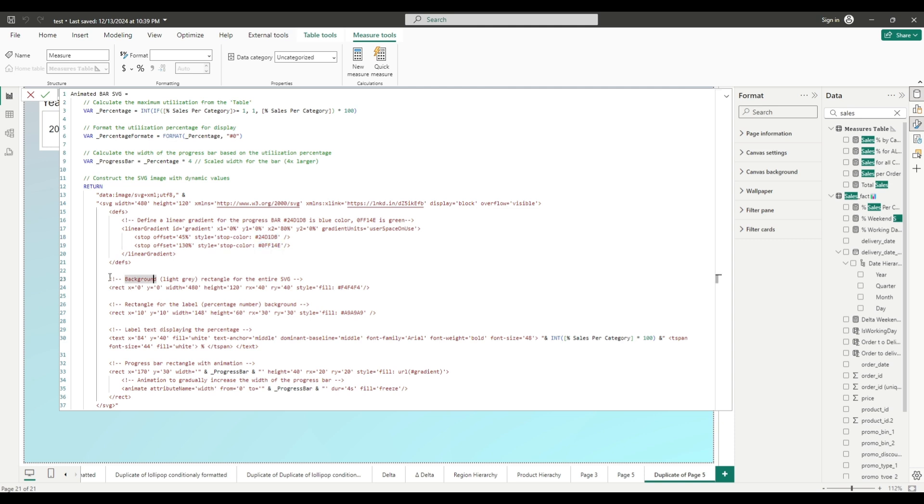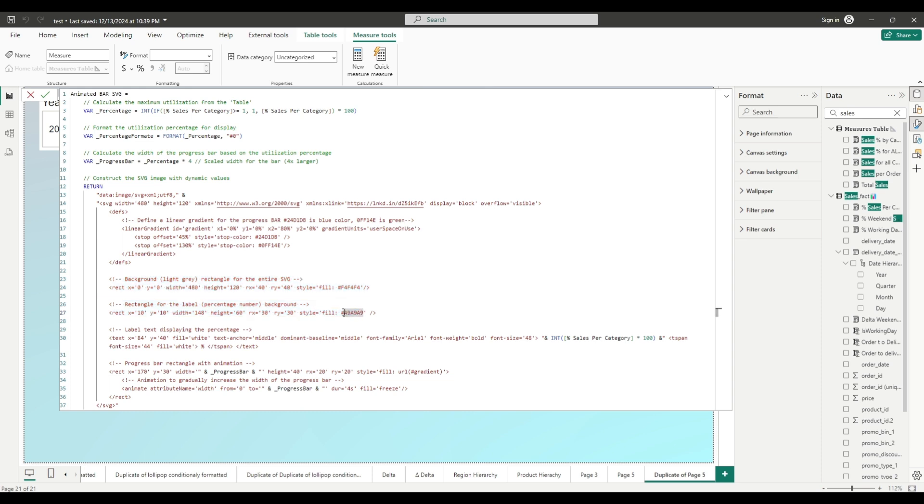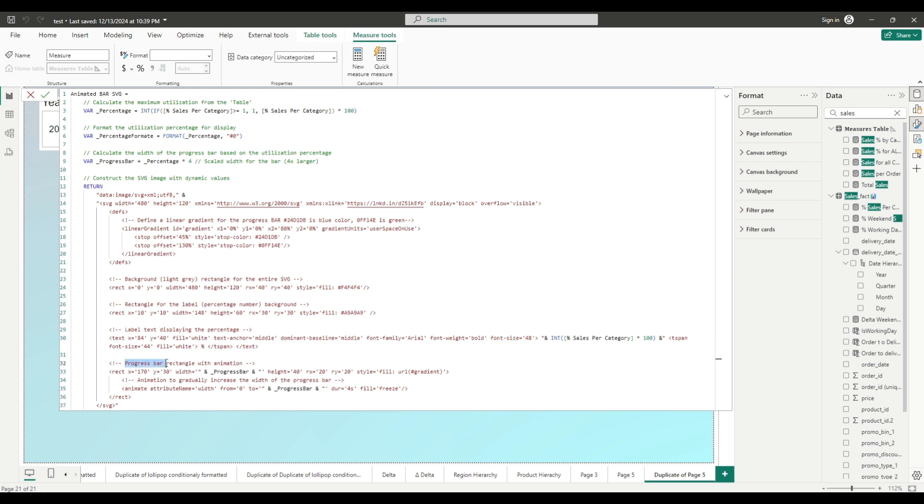Now the next container is for the background rectangle for the entire SVG. So you can change the size of it and also you can change color. So here I have light gray. Next container is label text and also you can change font for the text and size also. Now the last container is progress bar rectangle with animation. Here what you can do is change the height of the progress bar.